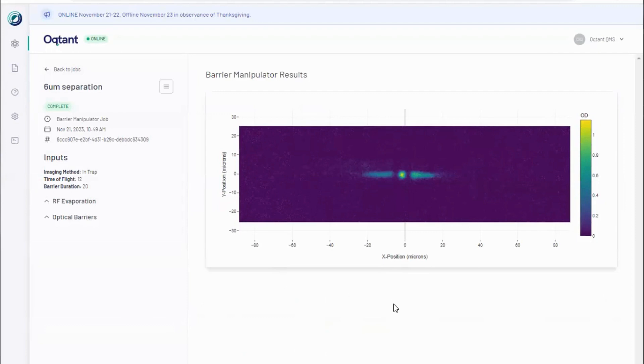The shadow of the atoms is used to reconstruct the spatially varying density of the system. Octant uses this type of imaging within the barrier manipulator toolkit to show the impact of the optical barriers manipulating the atoms within the magnetic trap. You cannot directly image the barriers themselves within trap imaging.